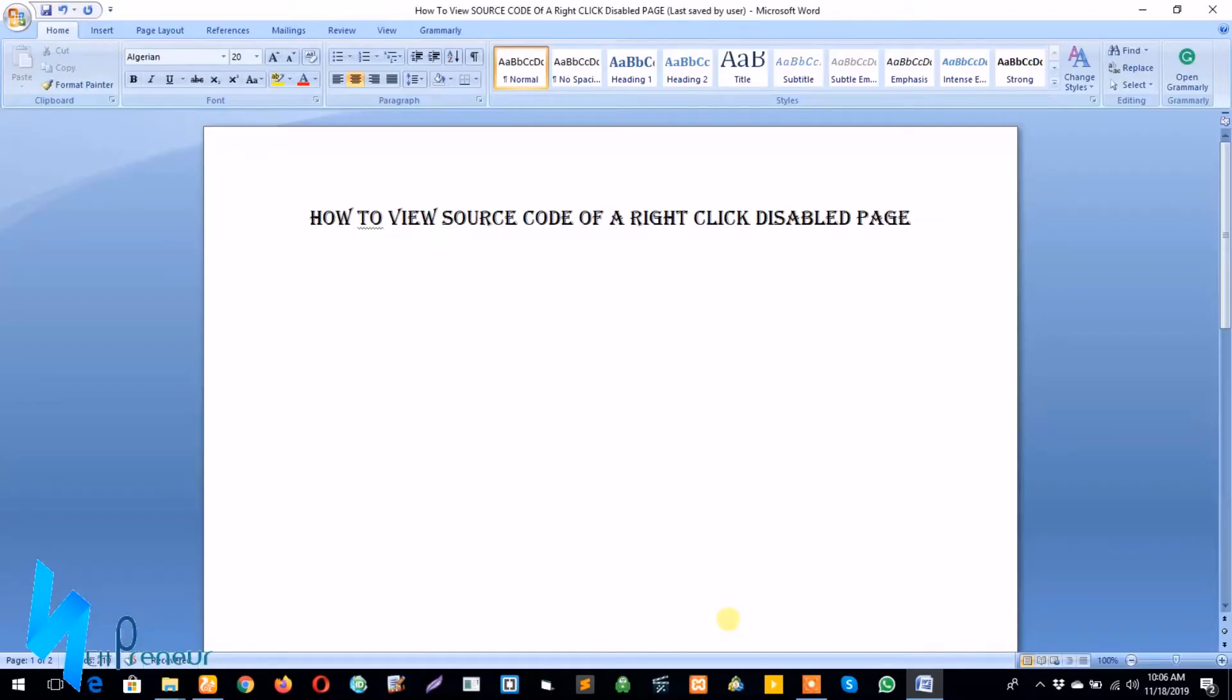Hi guys, thanks for checking out my channel. In this tutorial today, I will be showing you how to view source code of a right-click disabled page. Knowing how to view source code of a right-click disabled page can help you in so many ways.